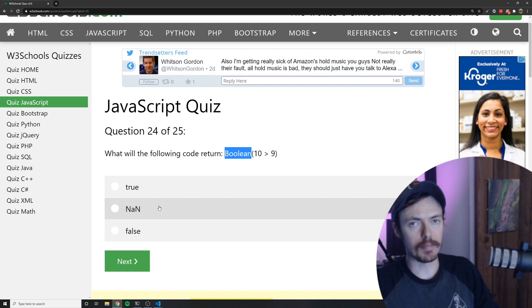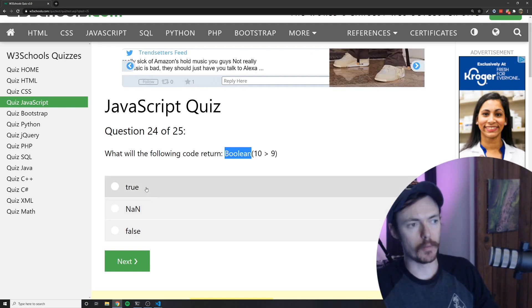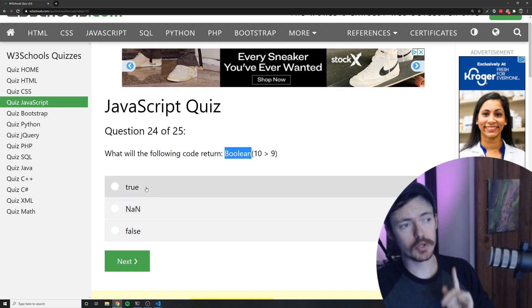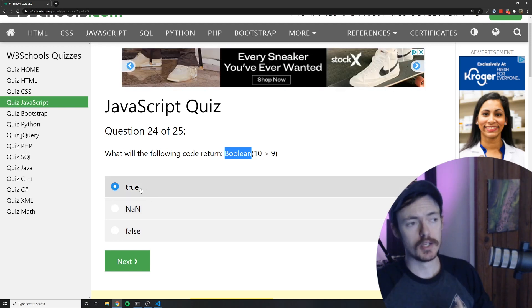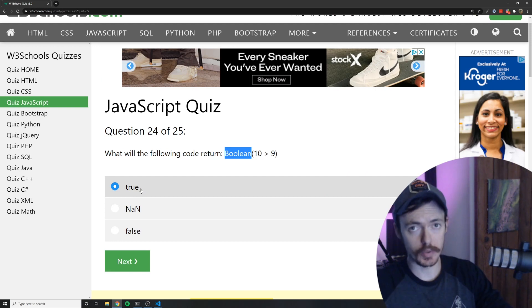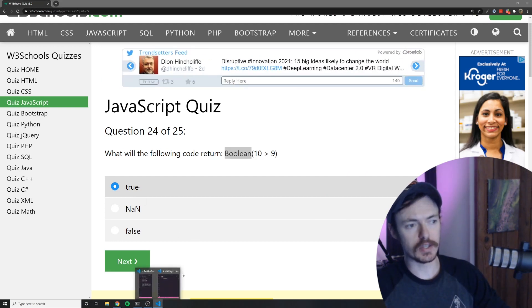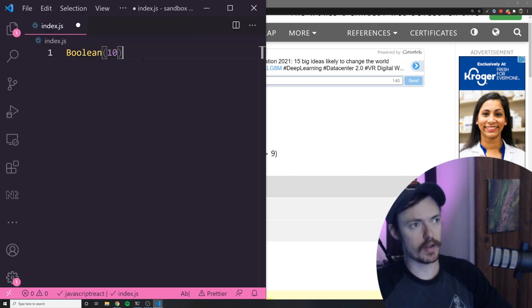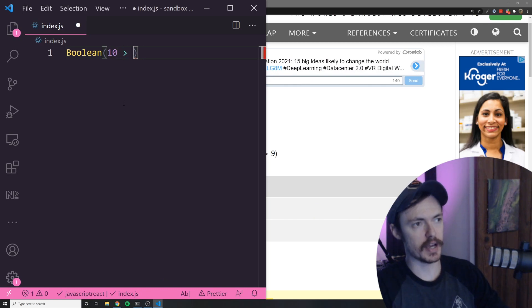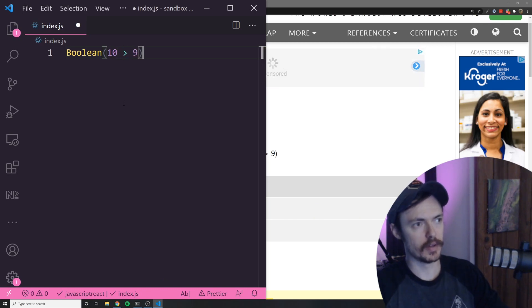It's not going to be not a number. I couldn't imagine that being what happens. So I feel like it's going to return true. So I'm going to say it returns true even if I'm wrong but I just need to see this because I've never done this before. I've never seen this syntax in my life.